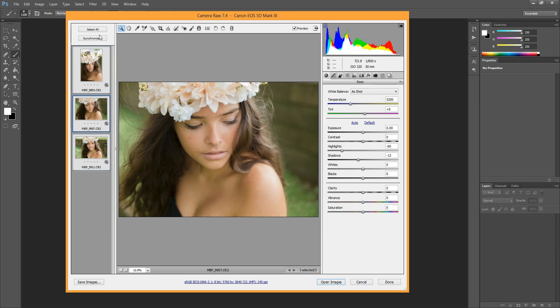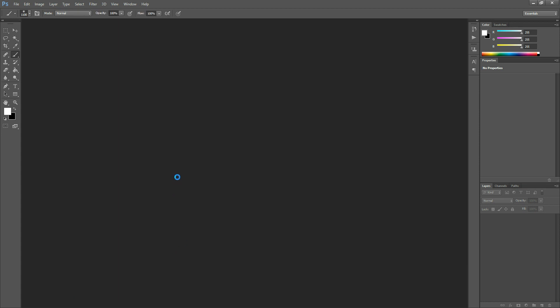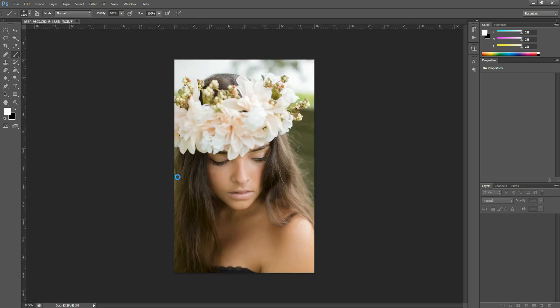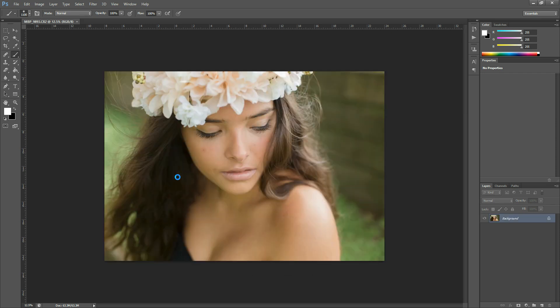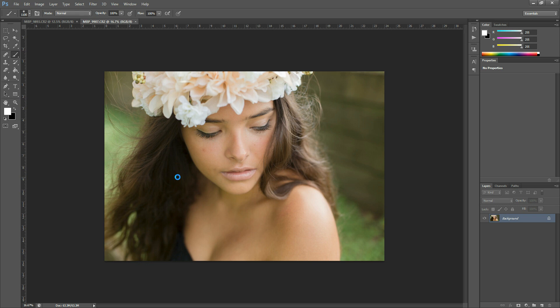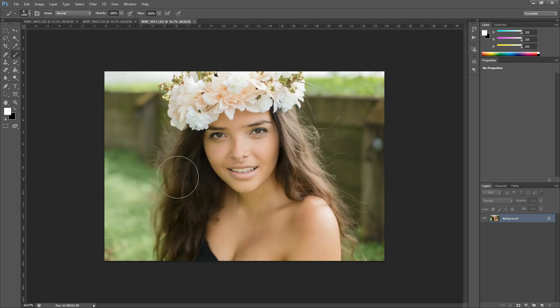And then making sure that all of them are selected, Select All is hit, hit Open Images, and then they will load into Photoshop. And it takes them a minute because they're kind of big files. And there you go.